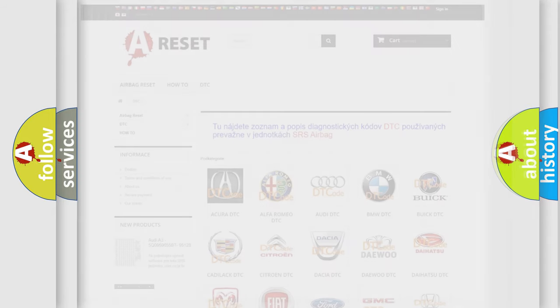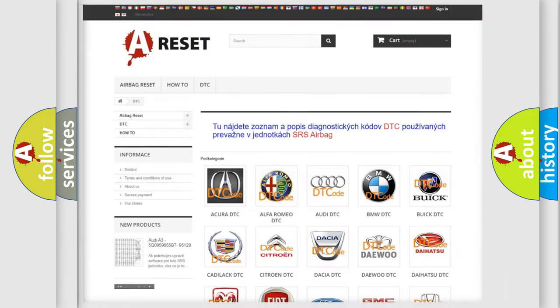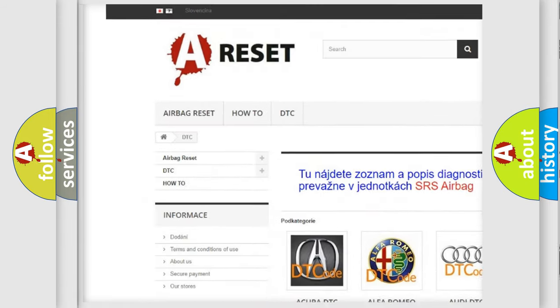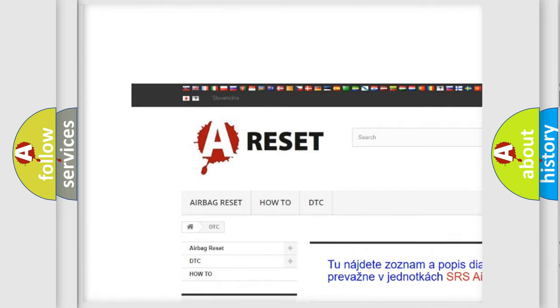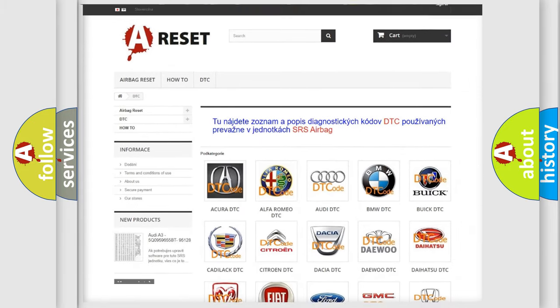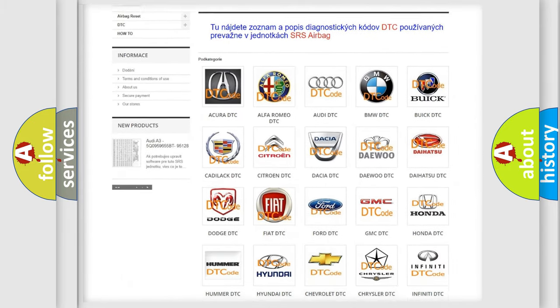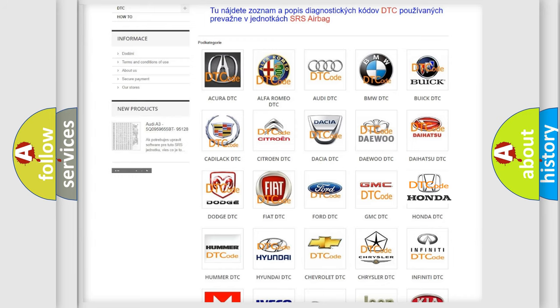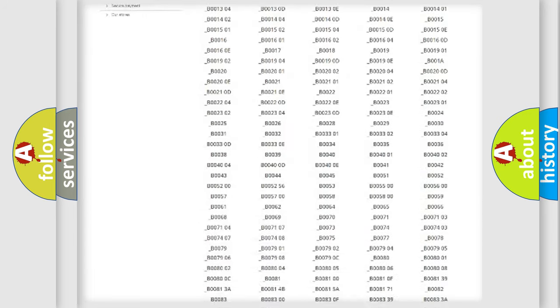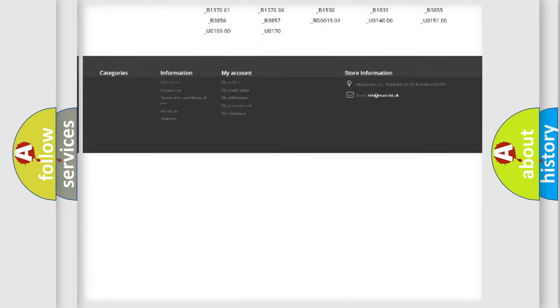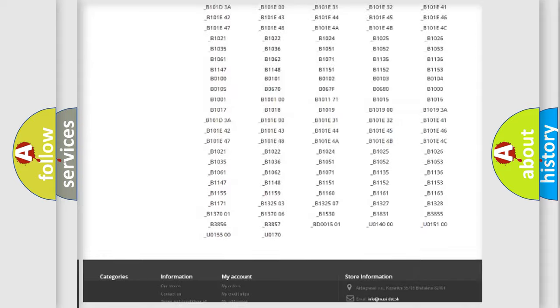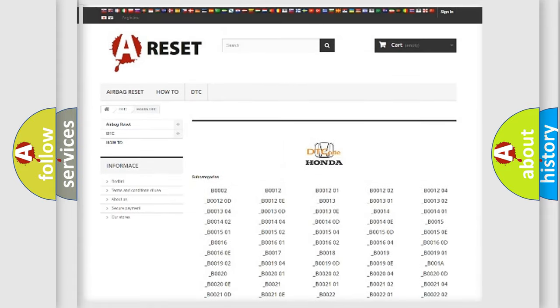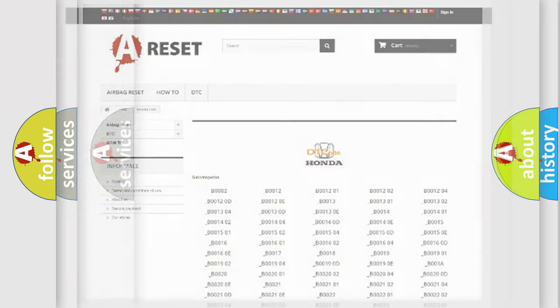Our website airbagreset.sk produces useful videos for you. You do not have to go through the OBD2 protocol anymore to know how to troubleshoot any car breakdown. You will find all the diagnostic codes that can be diagnosed in Honda vehicles and many other useful things.